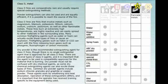Common dry powder agents include sodium chloride granules and graphite or copper powder. These agents work by smothering and heat absorption. Operation of these extinguishers differs, and it is important that the operator has received training specific to the equipment being used.